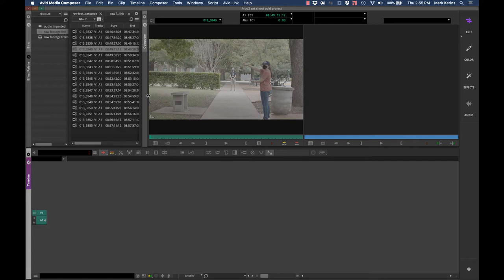Hey everyone, this is one of two tutorials walking you through the process of syncing your audio and video. This one's going to be in Avid. If you are cutting in Premiere and want to watch that one, there's a separate tutorial that walks through the same process in Premiere.